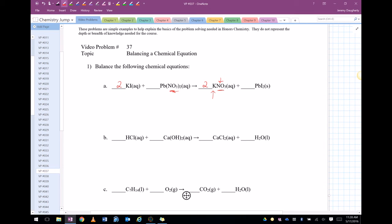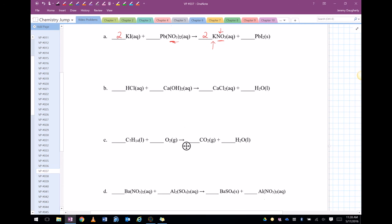One lead, one lead. So it looks like it's good. Let's double check it. Two potassiums, two potassiums. Two iodines, two iodines. One lead, one lead. Two nitrates, two nitrates. So that one's done. Let's go on to the next one.